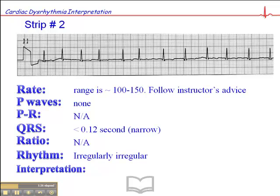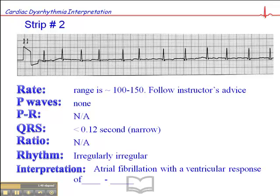Here's the key finding. This rhythm is irregularly irregular. And whenever you have an irregularly irregular rhythm without any discernible P waves, the interpretation is pretty straightforward — this is atrial fibrillation.